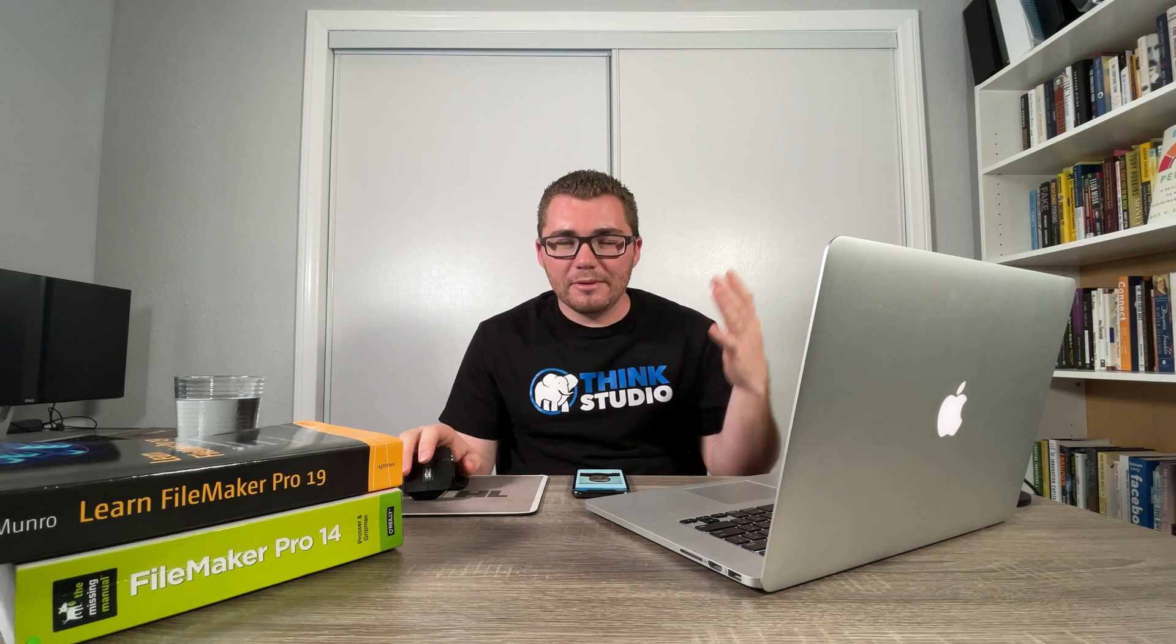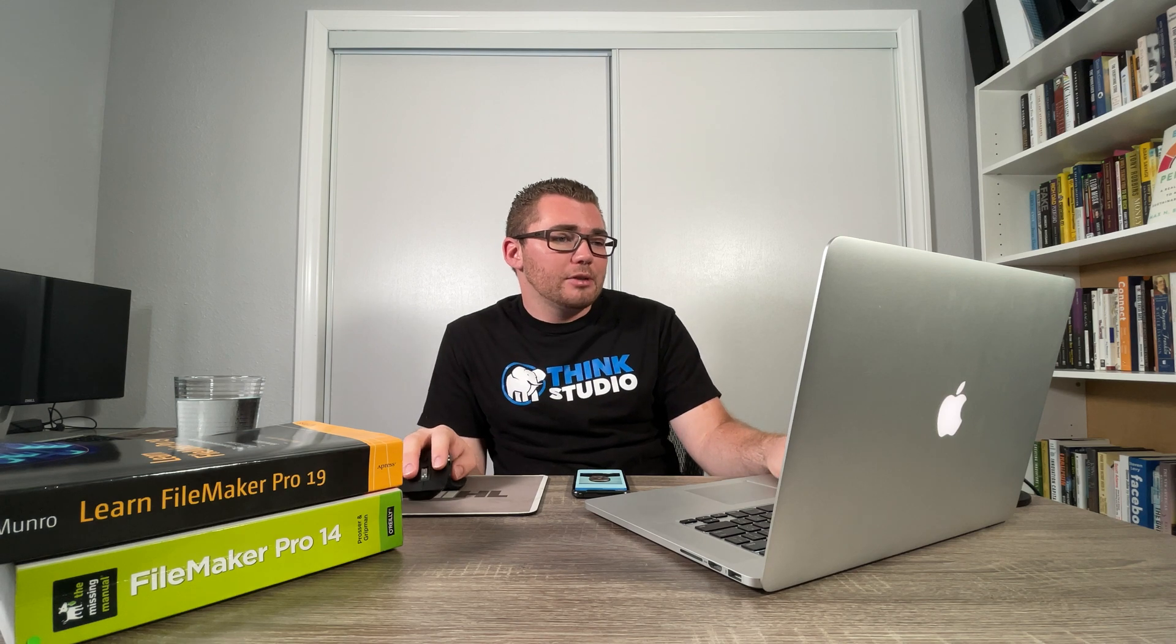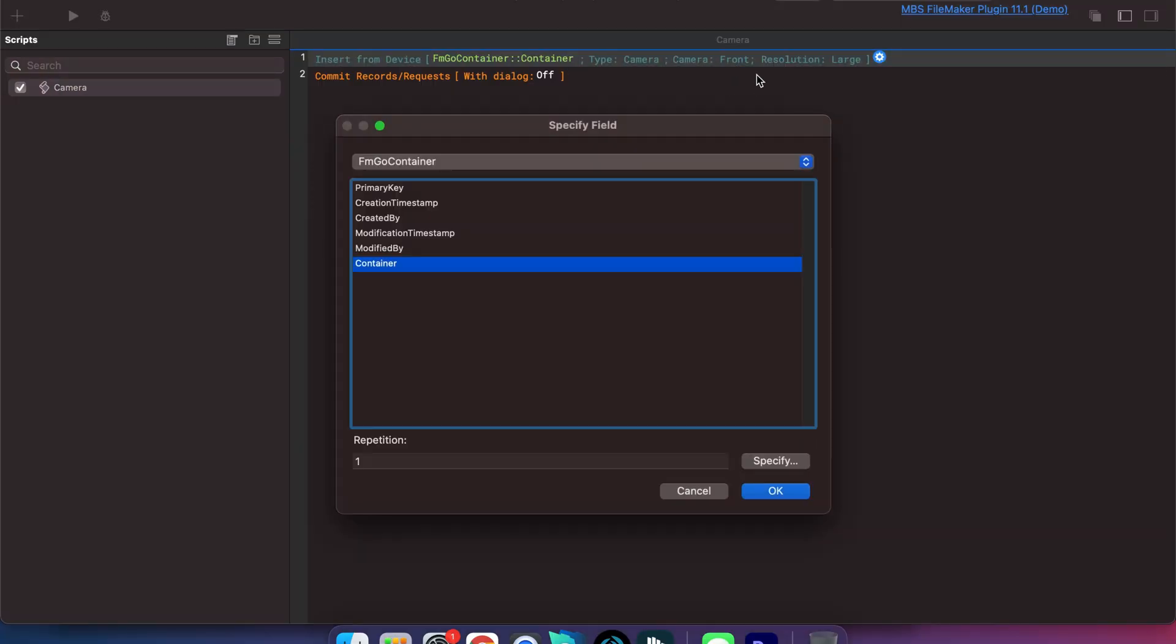We can make a quick little change. Maybe if instead of wanting the front facing camera we wanted the back facing camera, let's go back to that script editor and let's select camera option again.